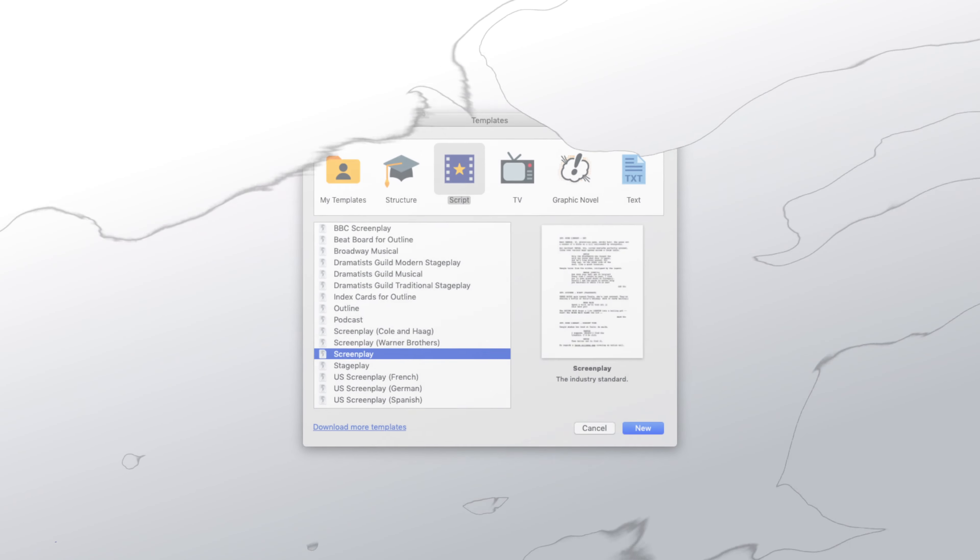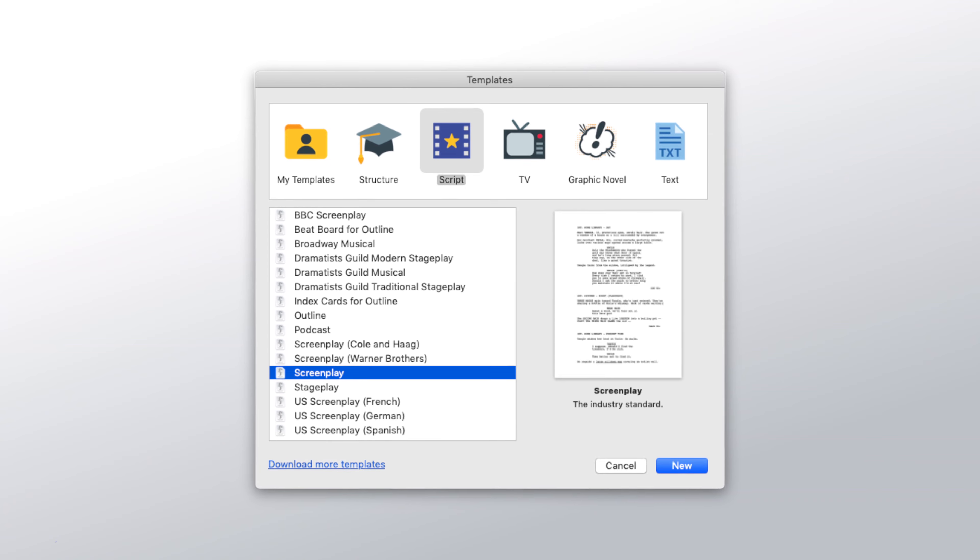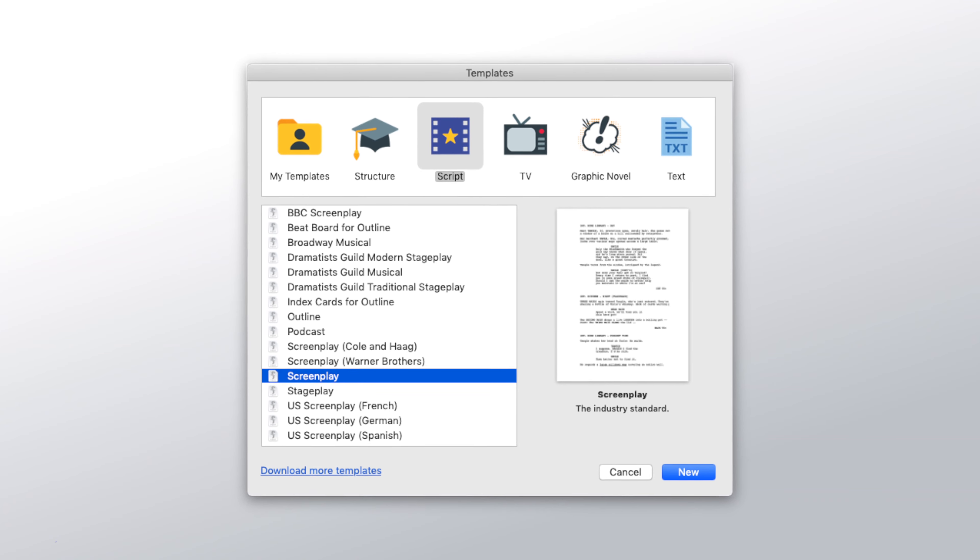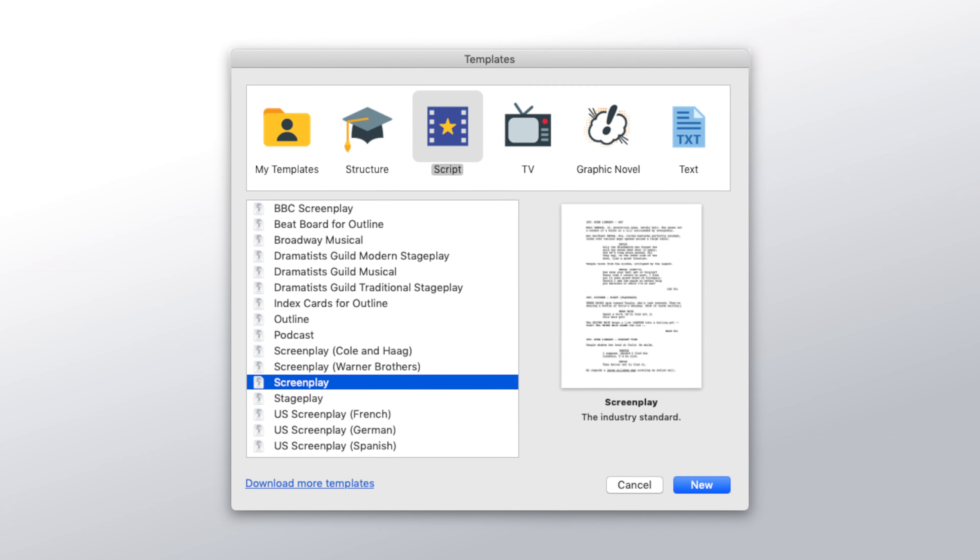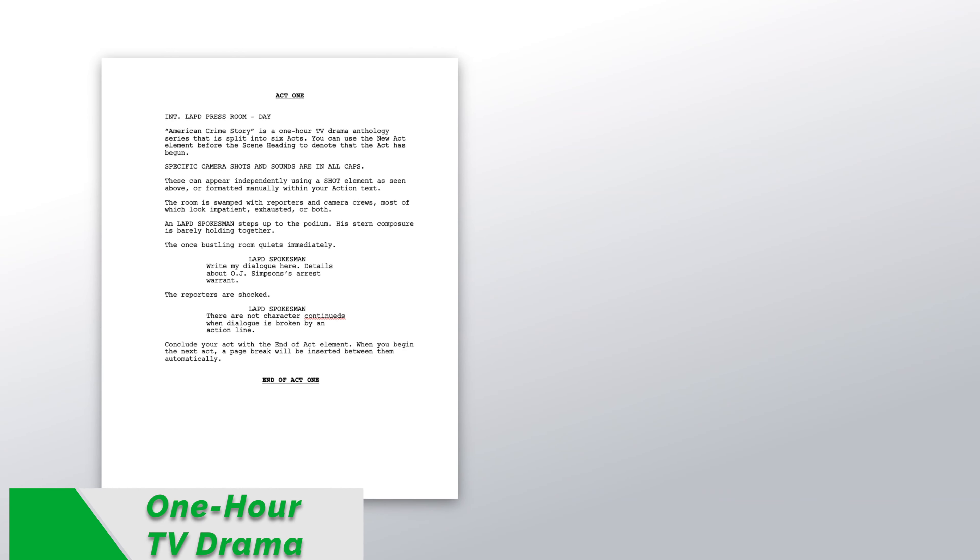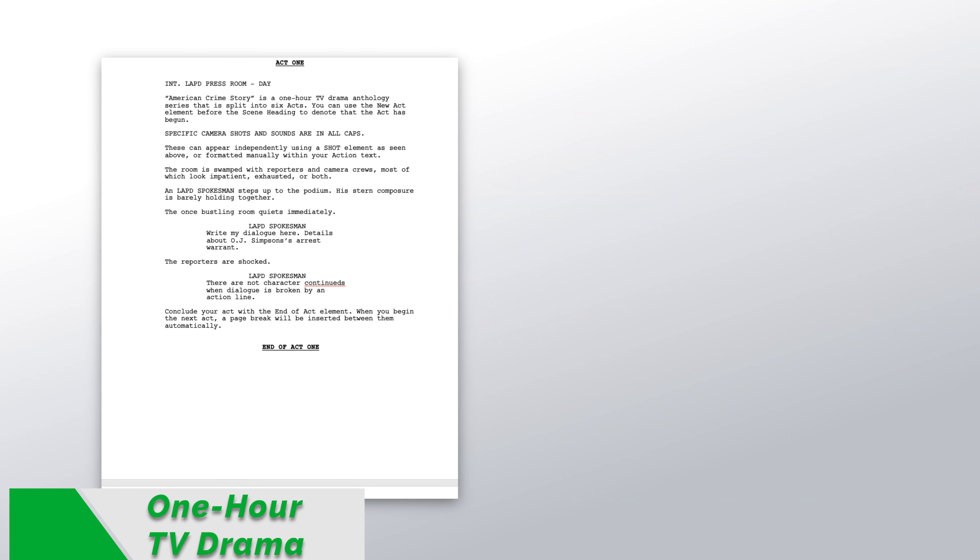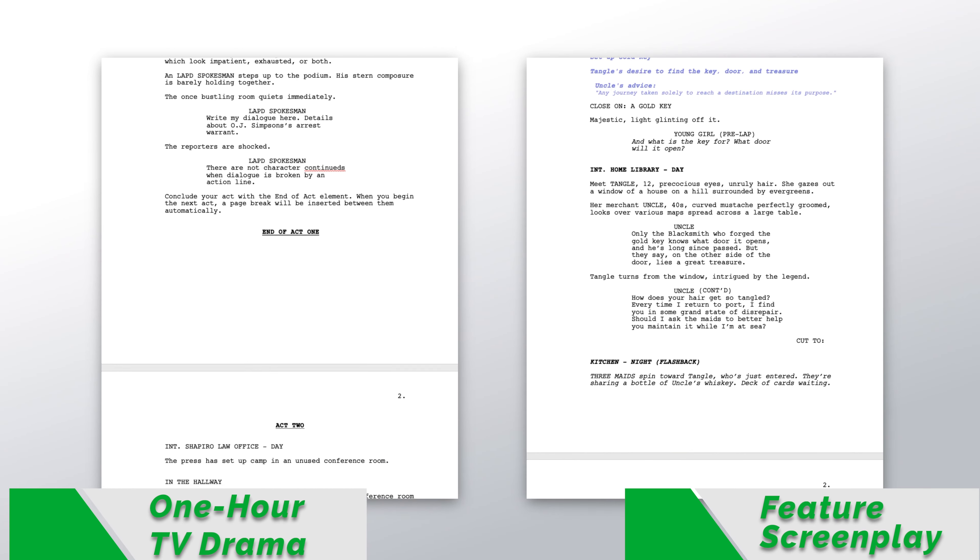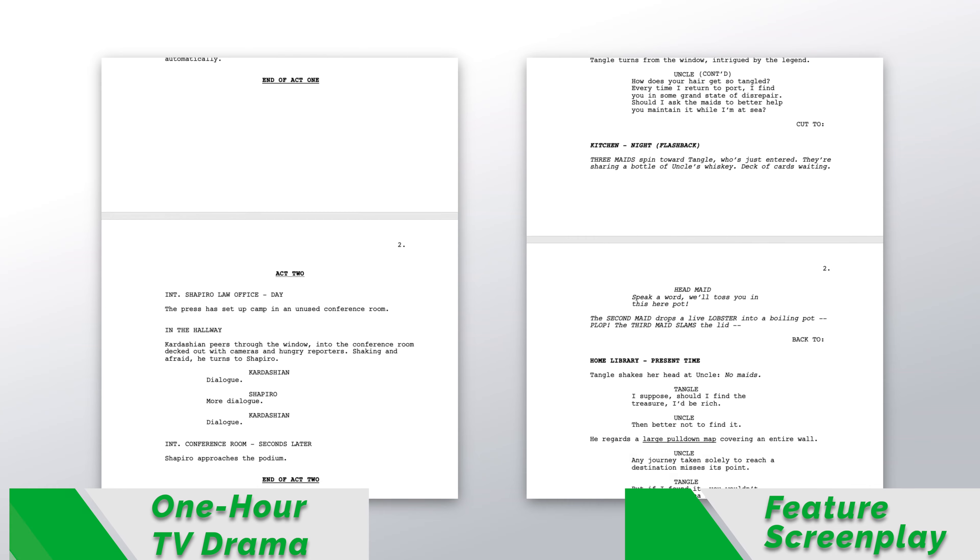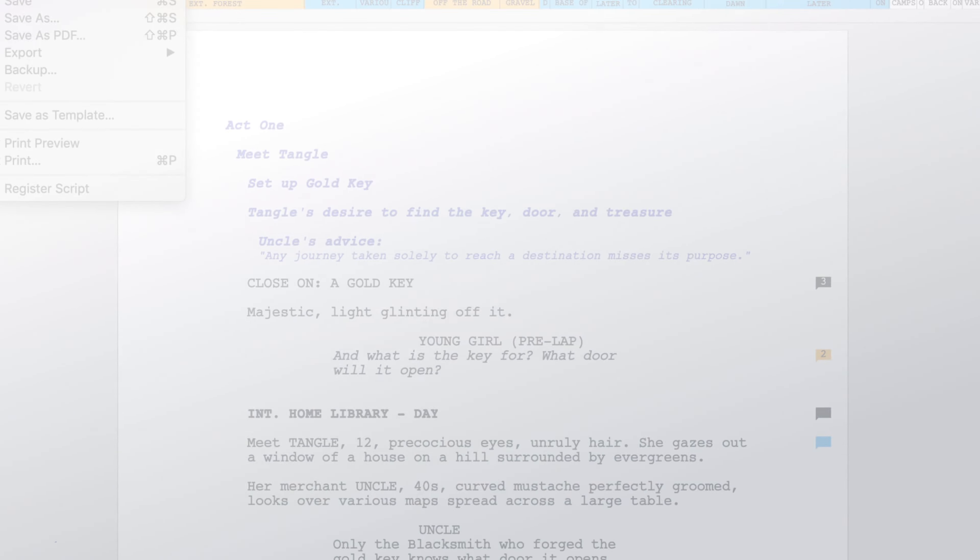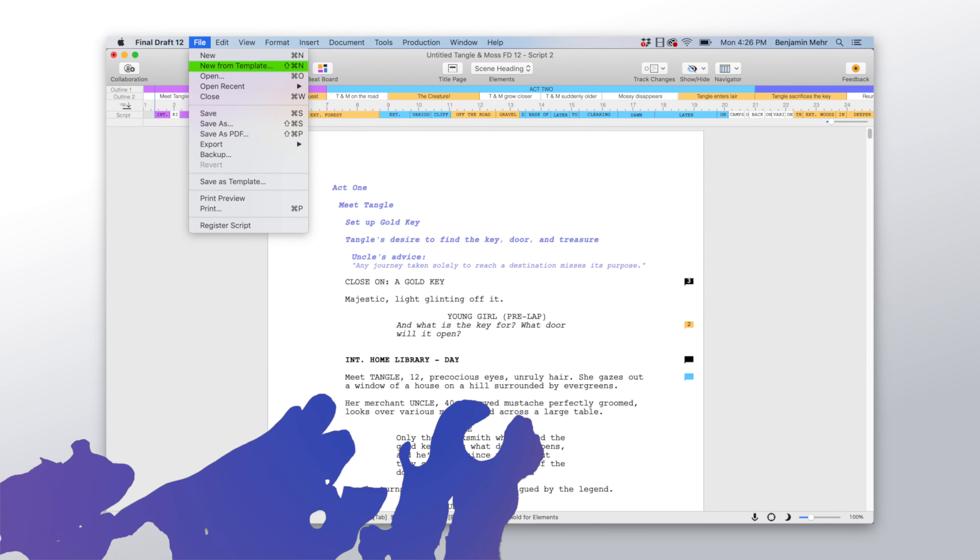A Final Draft template is a reusable document that's formatted to industry standards or to your personal preference. For example, the template for a one-hour TV drama has page breaks at the end of each act, while a feature screenplay doesn't. The New From Template command creates a new document from a pre-formatted template.